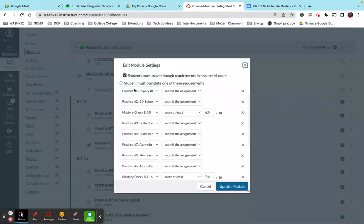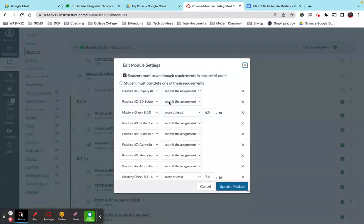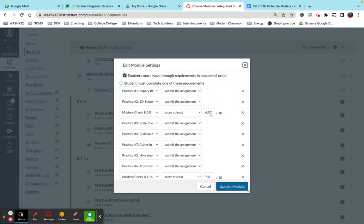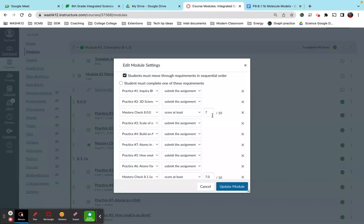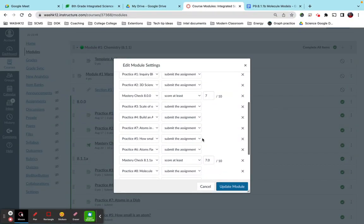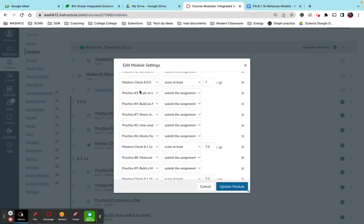So they need to do one, and they need to submit the assignment before two will pop up, they need to submit this one, they need to do the mastery check. I'm glad I checked this because this should be seven. So in the mastery check, this is a quiz, they need to score at least seven points. So if they score six, it will not open up this practice. So they'll go through and do this over and over and over until they get seven. Then they need to do three before four, and so on and so forth.